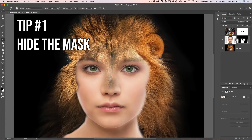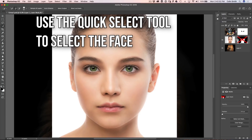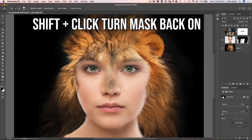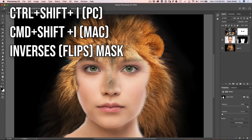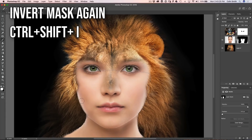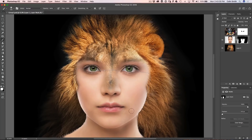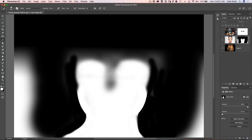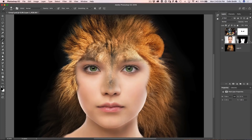Tip: to temporarily hide the mask, hold Shift and click on the mask thumbnail. Use selections to get better edges — grab the Quick Select tool, select the face, then Shift+click the mask to turn it back on. Inverse the selection with Ctrl+Shift+I and paint with black to get a nice crisp edge. You can also paint inside the face with white and the selection gives you a crisp boundary. To view the mask on the document, hold Alt or Option and click on the mask thumbnail — click back on the image to return to normal view.